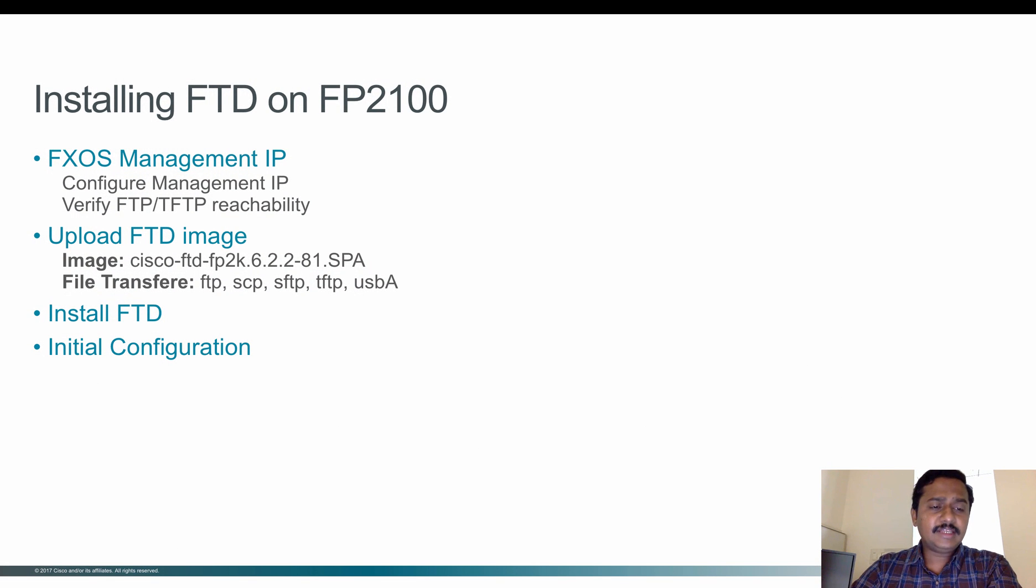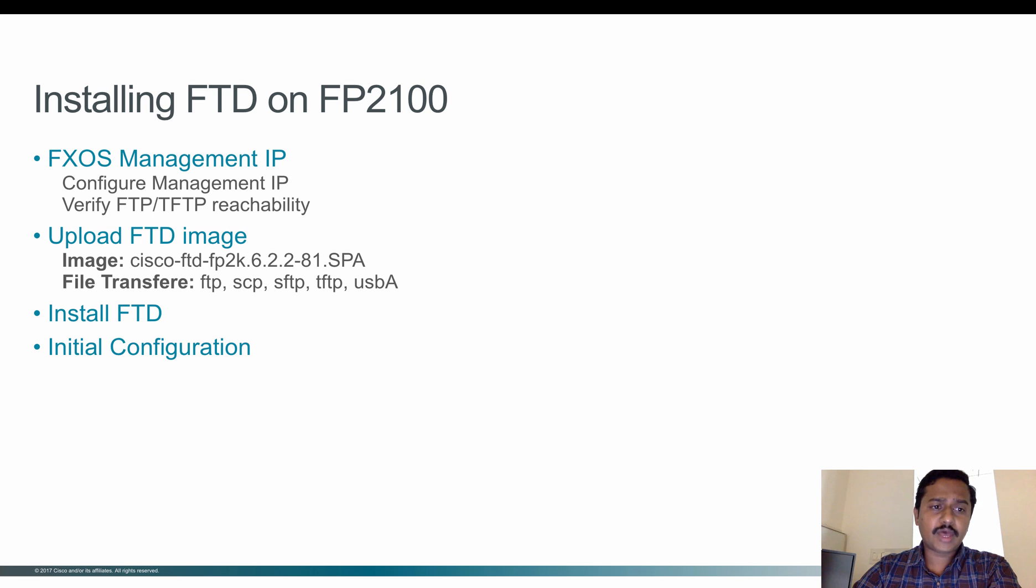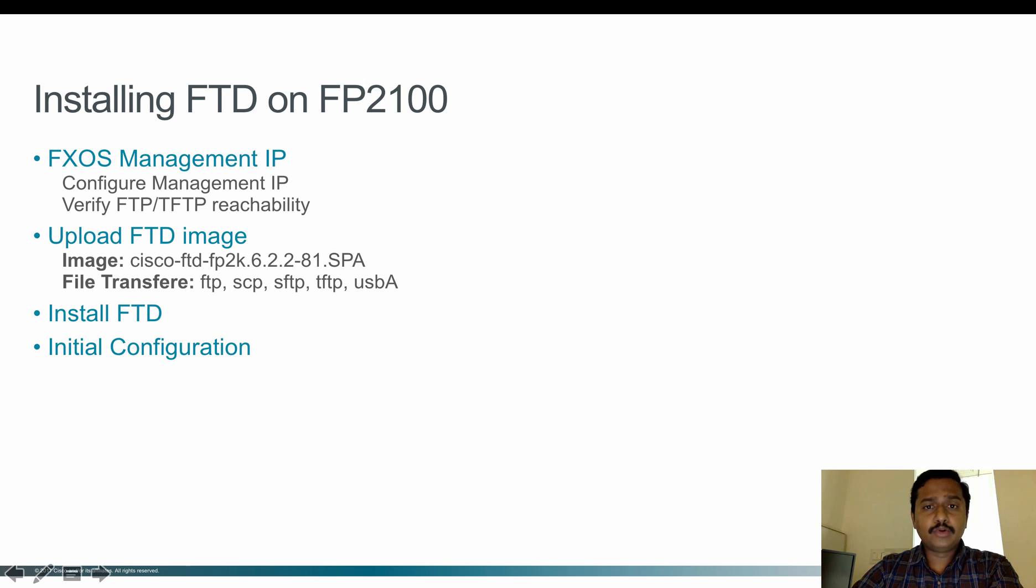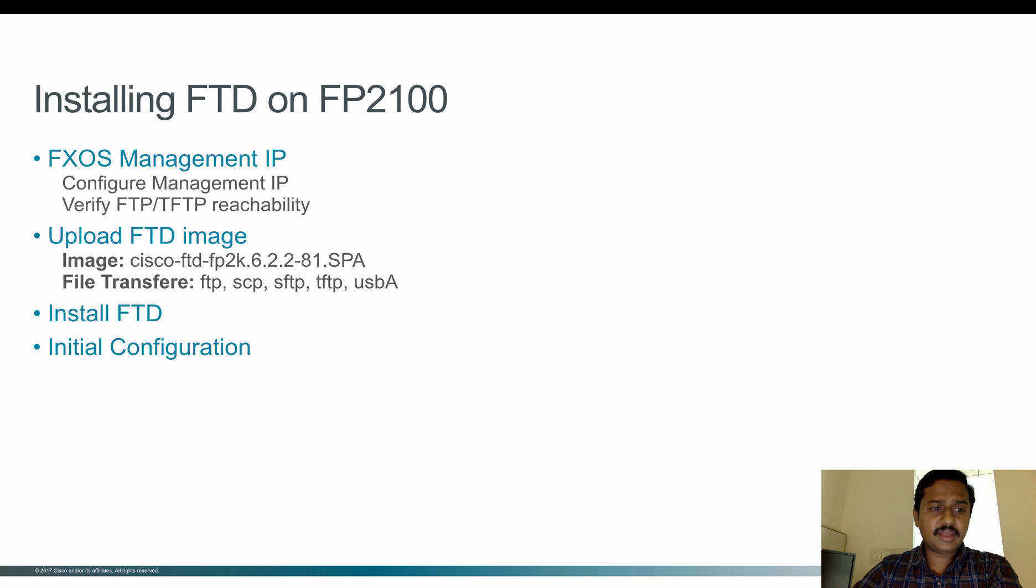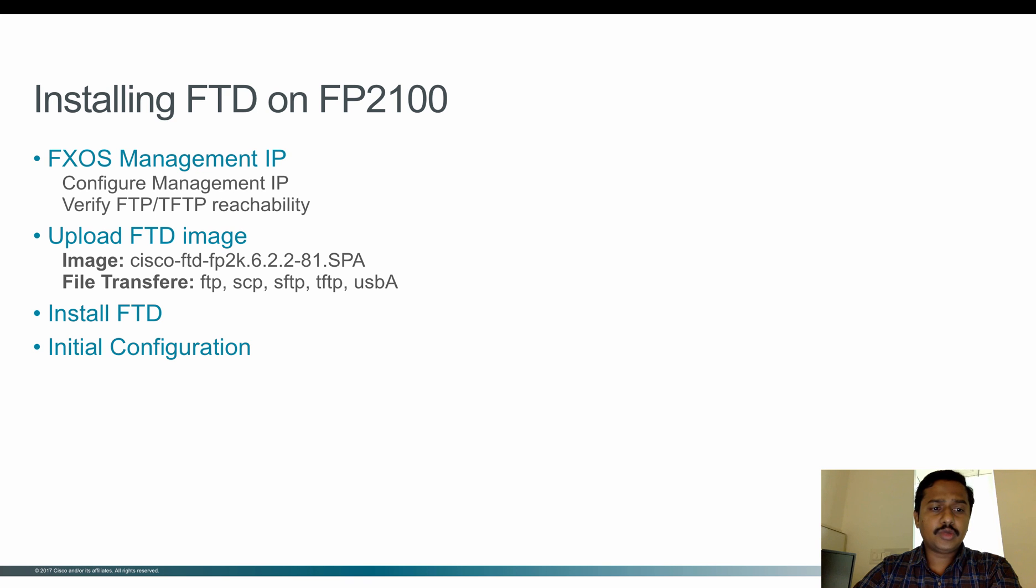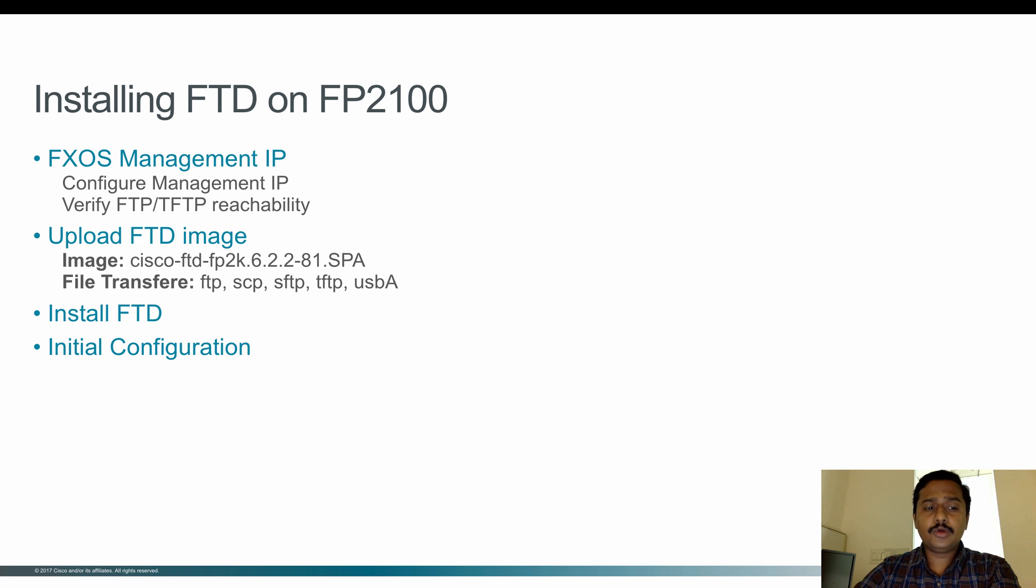These are the steps that will be involved. First, from FXOS, make sure that you have a management IP address on the box. If not, I'll show you how to configure it. Once you configure the management IP address, verify that from FXOS you're able to reach the FTP or file server. Once reachability is checked, the next step is to upload the FTD image to the platform. Once the image is loaded, the last step is to install FTD. Once FTD is installed, you can do the rest of the configuration on FTD to register the box to the FMC.